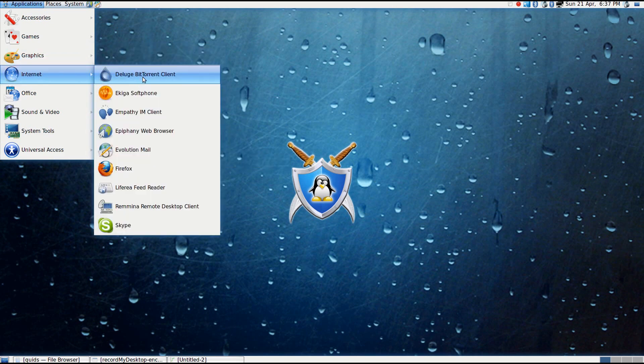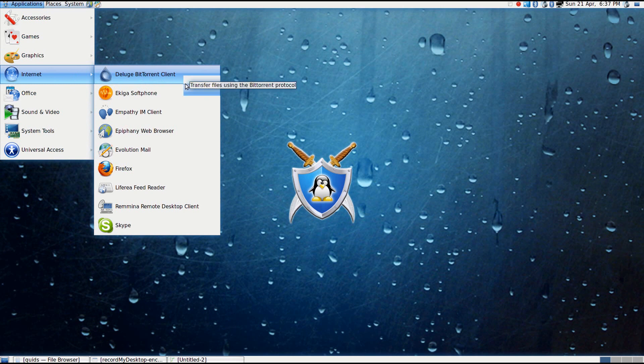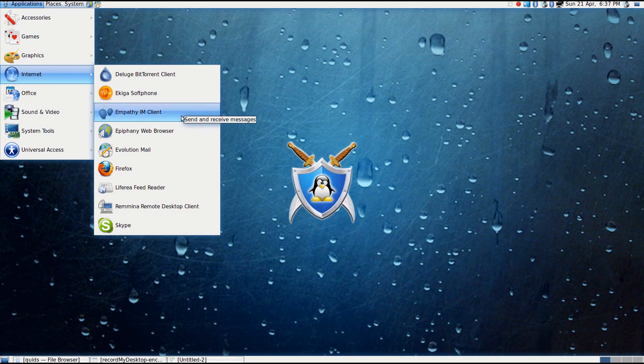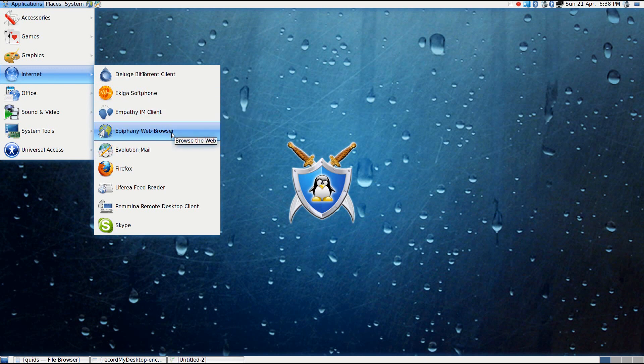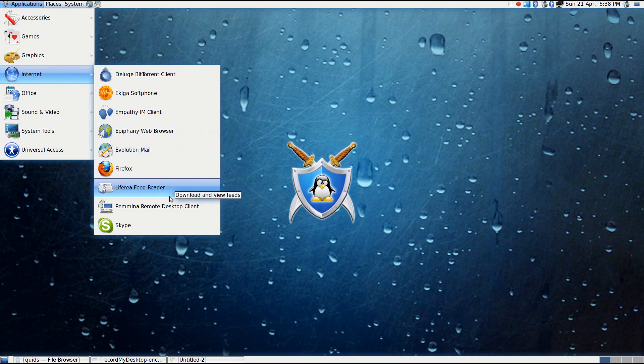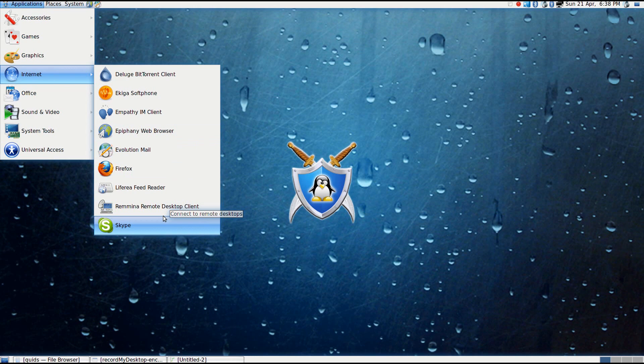Under Internet, we've got Deluge BitTorrent Client. That's good to see. Deluge is my preferred torrent client. Ekiga Softphone. Talk to people over the internet. I was trying to play around with that earlier, but wasn't really sure what I was looking at. Empathy Instant Messenger Client. As you've seen in the Epiphany web browser, Evolution, Firefox. Liferea Feed Reader. Remote Desktop Client and Skype.